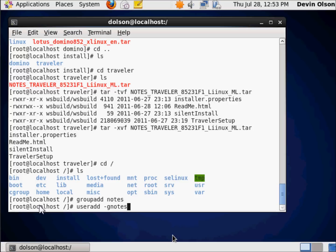Now notice there's no space there. It's not user add space minus G space notes. It's user add space minus G notes, because that's how it works. I don't need a space there. If I stuck a space there, it would confuse things.